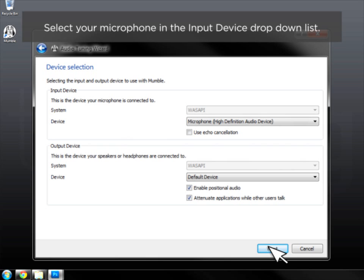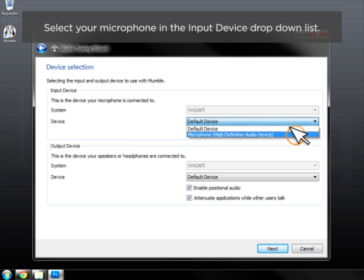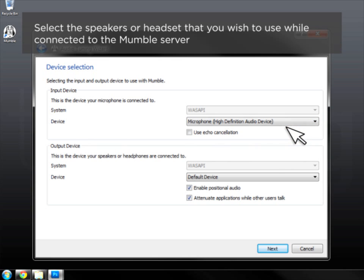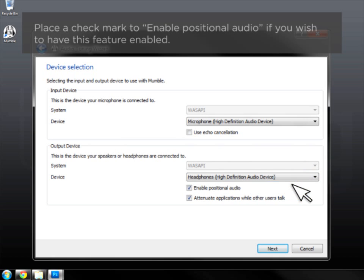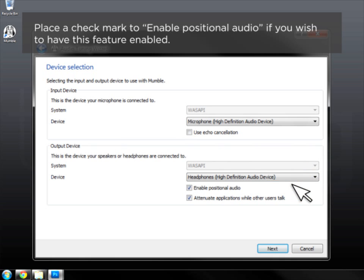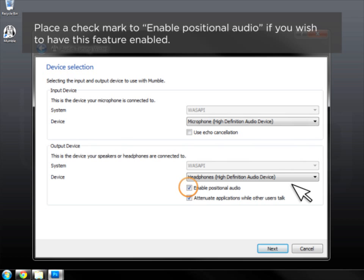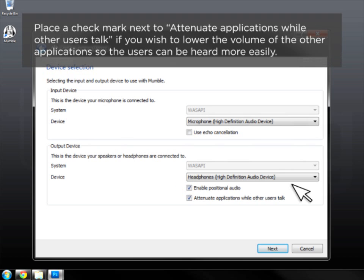Select your microphone in the Input Device drop-down list. Select the speakers or headset that you wish to use while connected to the Mumble server. Place a checkmark to enable positional audio if you wish to have this feature enabled. Place a checkmark next to attenuate applications while other users talk if you wish to lower the volume of other applications so users can be heard more easily.